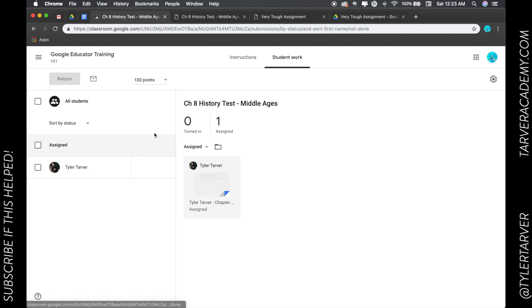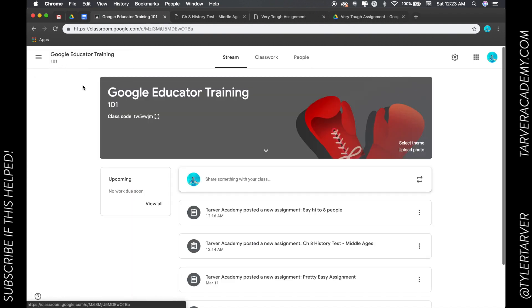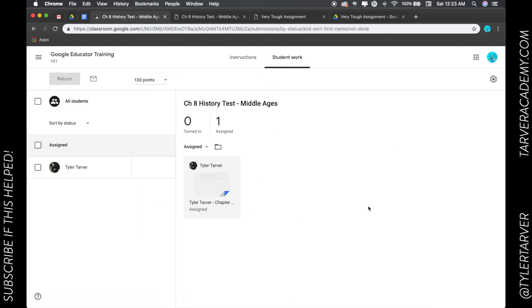So in here, we can go to, I'll start from the beginning. Here's my class. Click on my class. I'm going to classwork. I want to go to my assignments. Now, this kid, which has my name, has not turned in his history test.